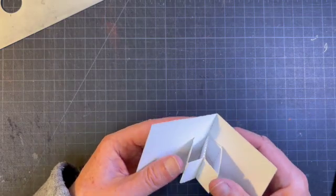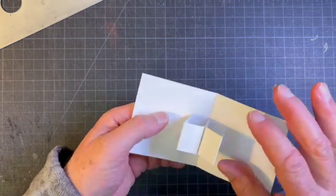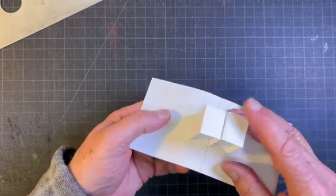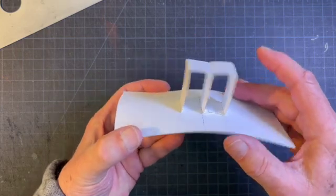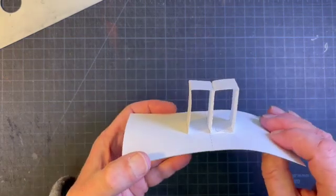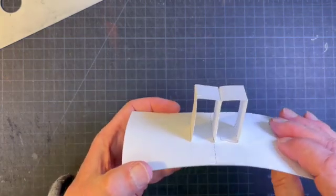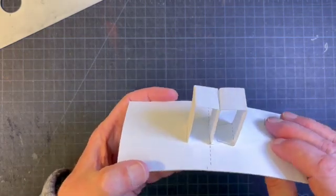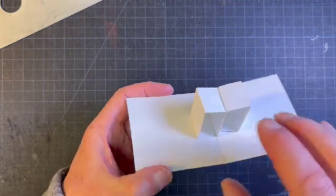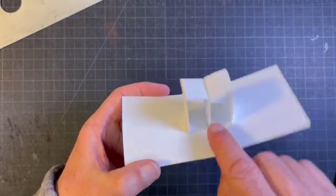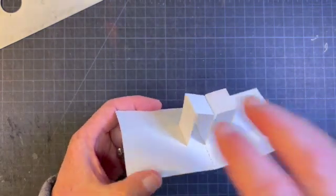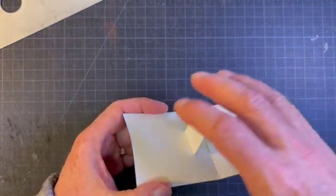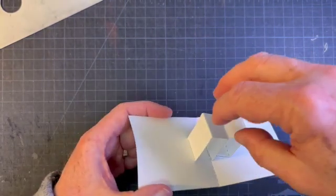All right and there you go, this is the two post armature. And you'll see in a lot of pop-ups that are built off the center fold, if you look inside the pop-up you'll see this basic structure.